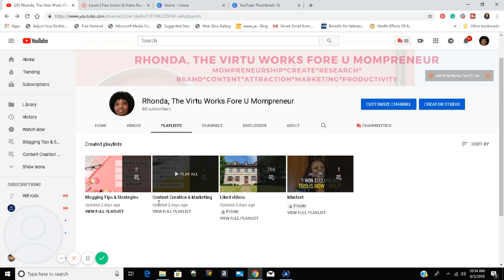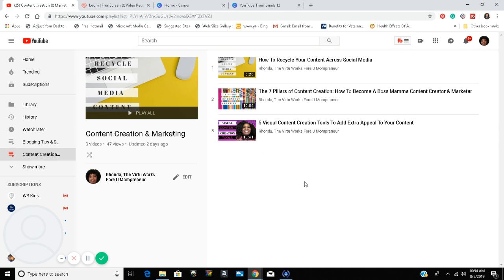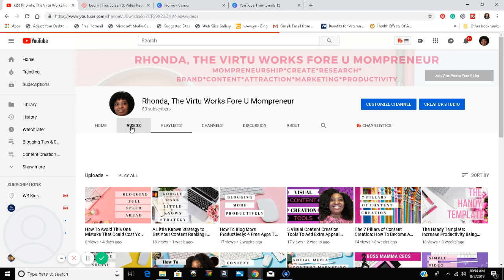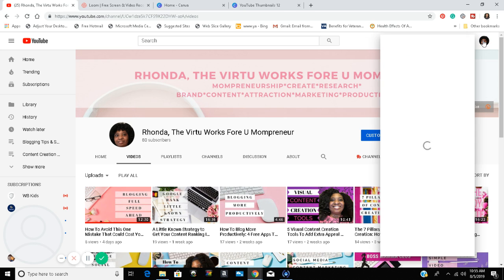Here is another playlist of mine — Content Creation and Marketing. I have three videos in that list; there are more to add later. So how you can create a playlist is you go to the upper right-hand corner where your picture is and click on your channel.